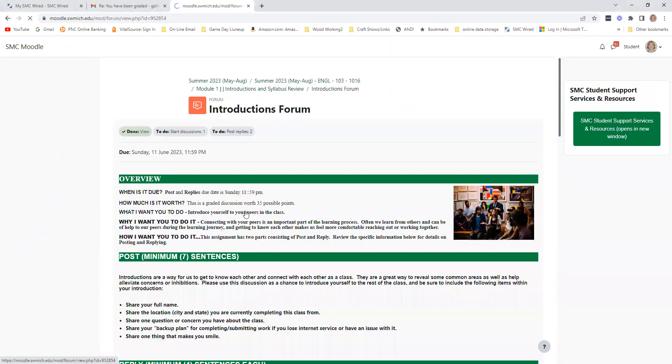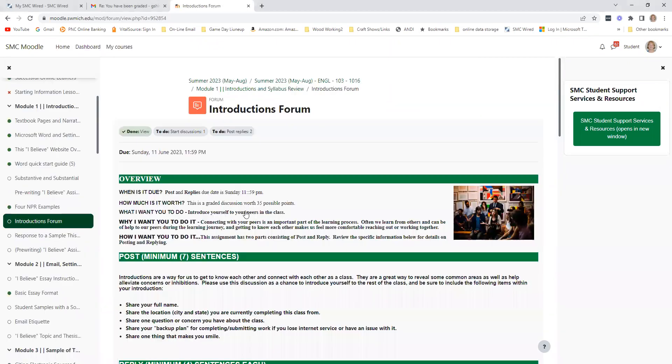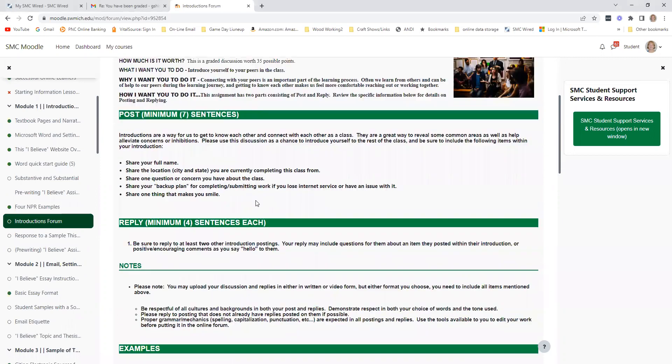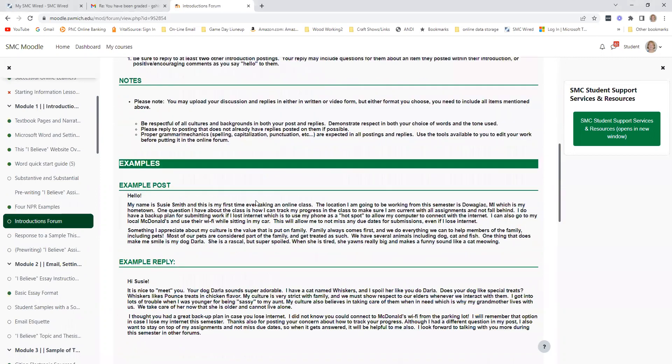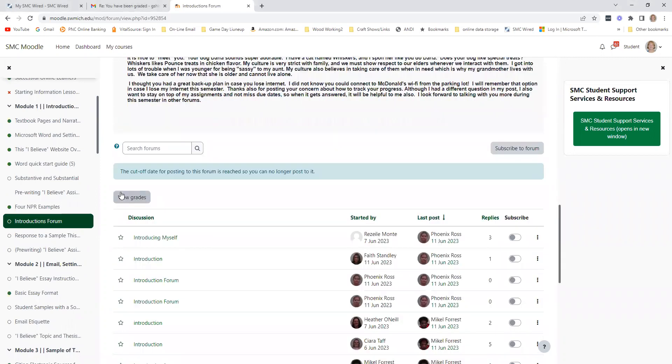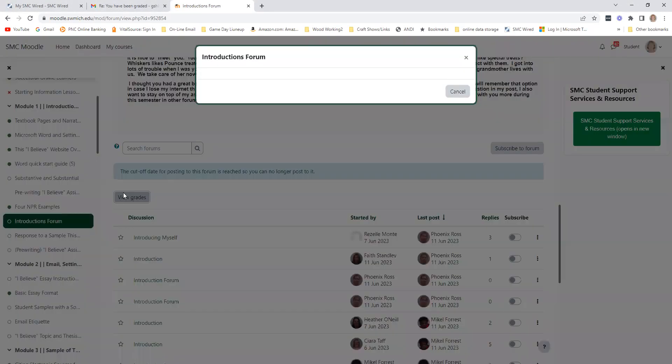I'm going to use the introduction forum as an example. You want to scroll down within the forum and look for this gray box called View Grades. When you click on that,